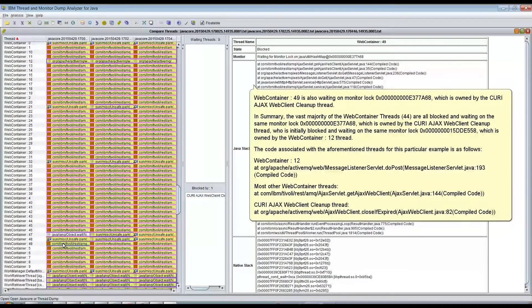WebContainer 49 is also waiting on monitor lock 0x00000000E377868, which is owned by the Query Ajax Web Client cleanup thread.